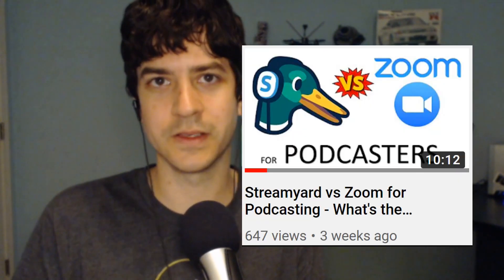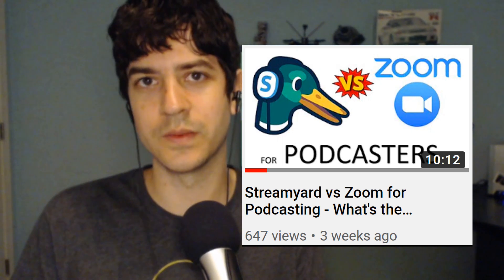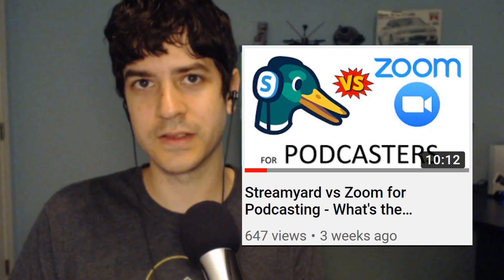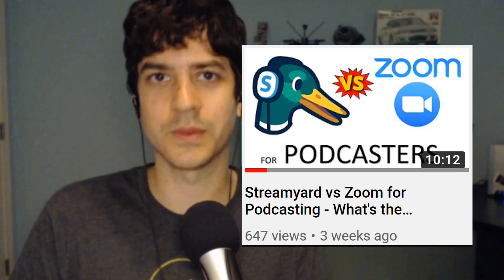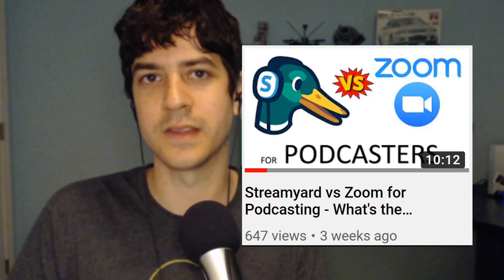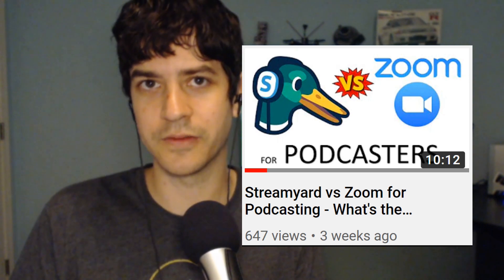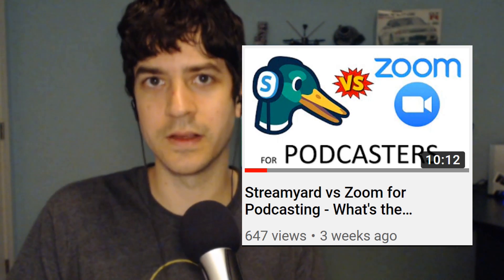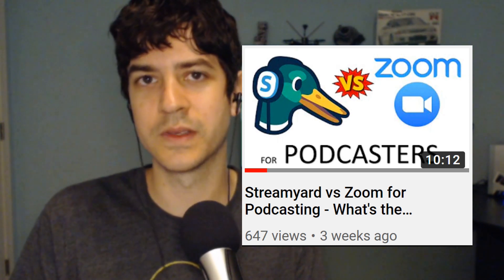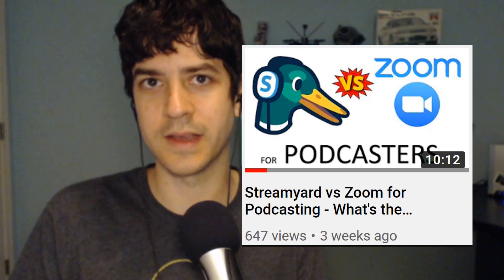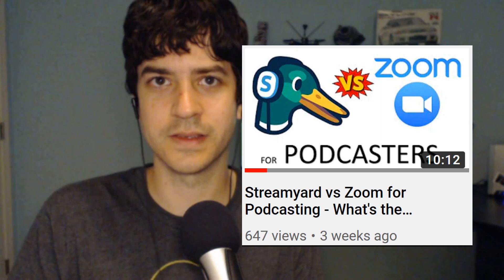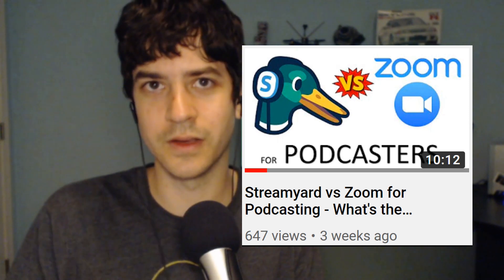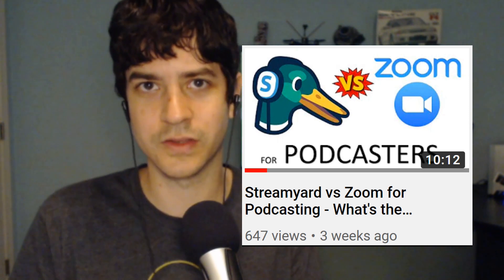I recently created a video comparing StreamYard and Zoom for podcasters. And I think the dynamics between podcasters and live streamers is very different. There's pros and cons to both platforms if you're podcasting. So if you are podcasting, I suggest taking a look at that video. In this video, I'm going to be talking about why StreamYard is better for live streaming your conversations and interviews.